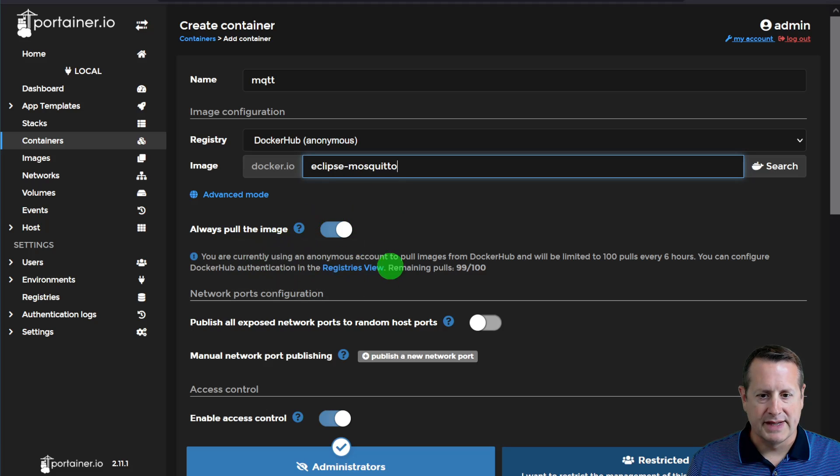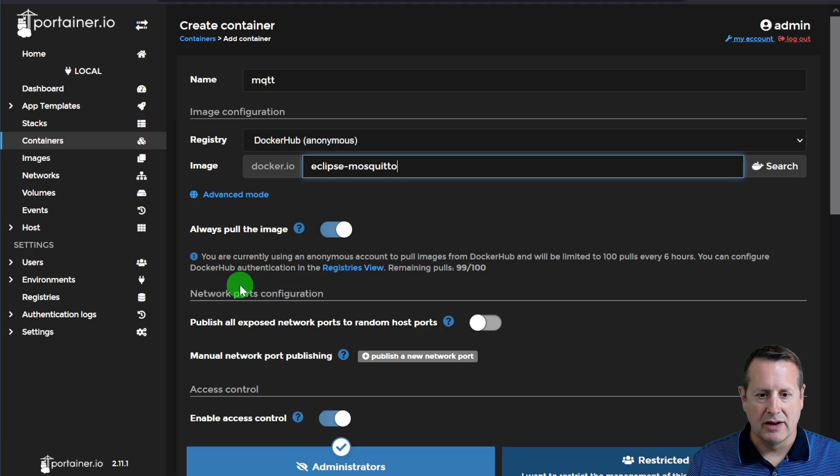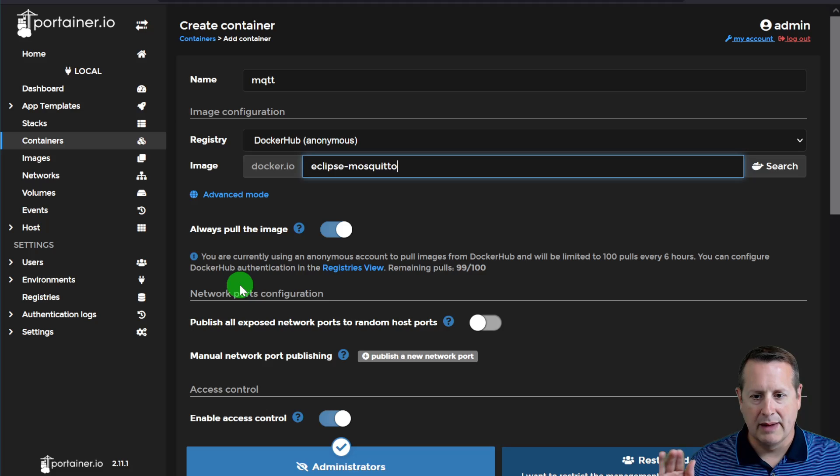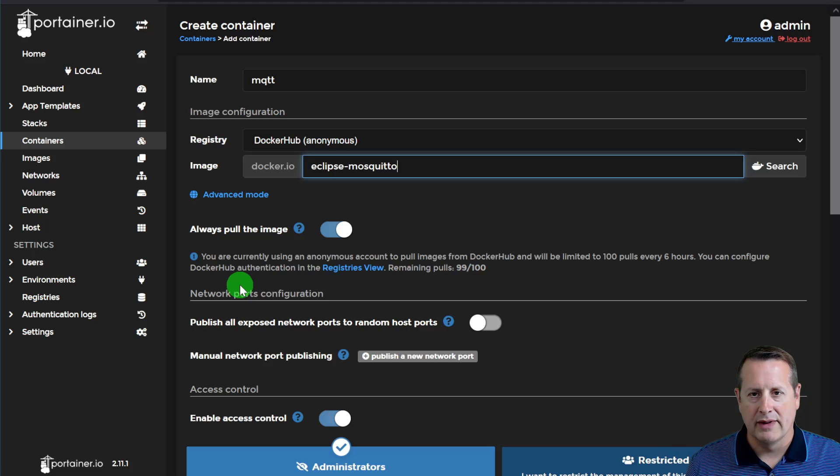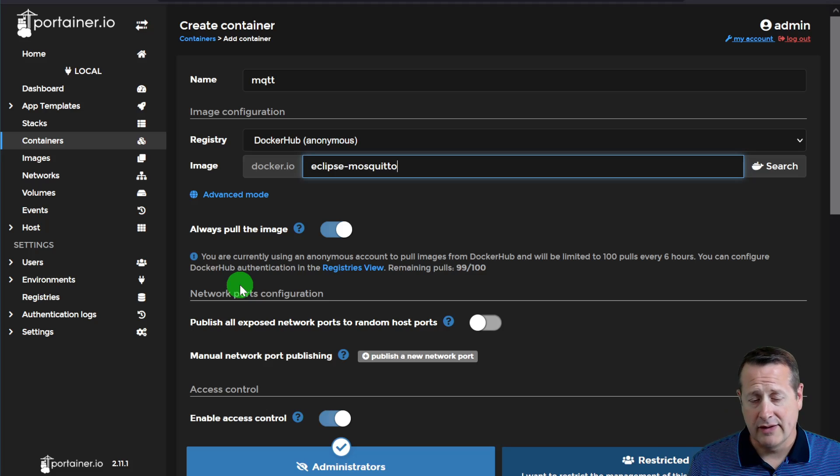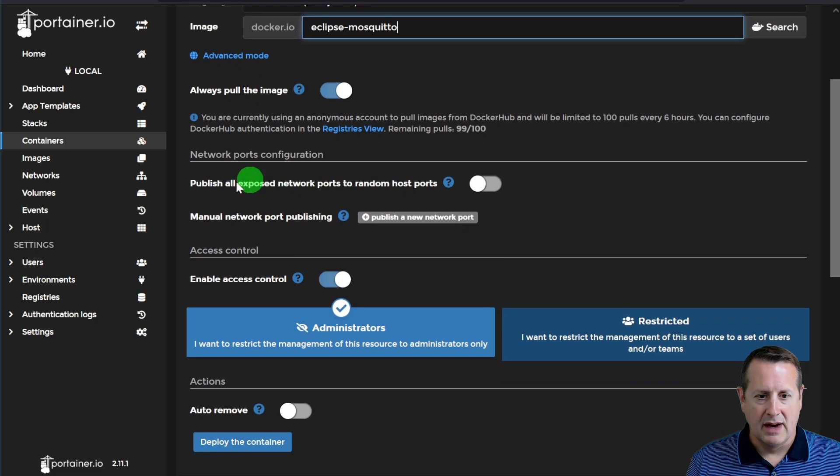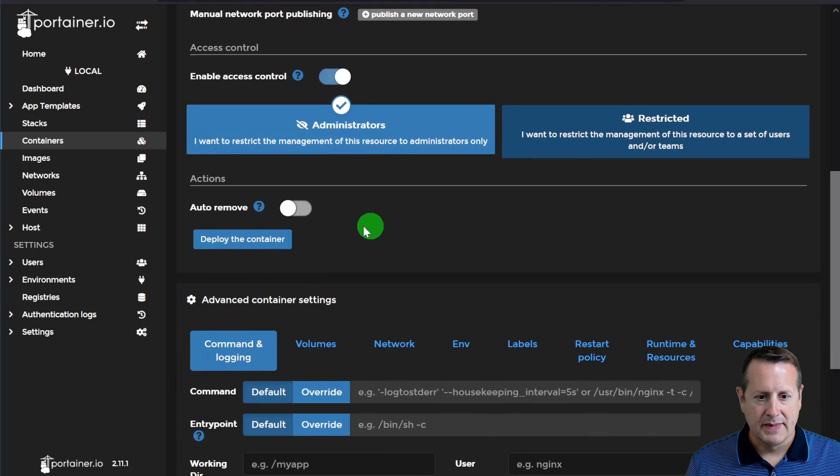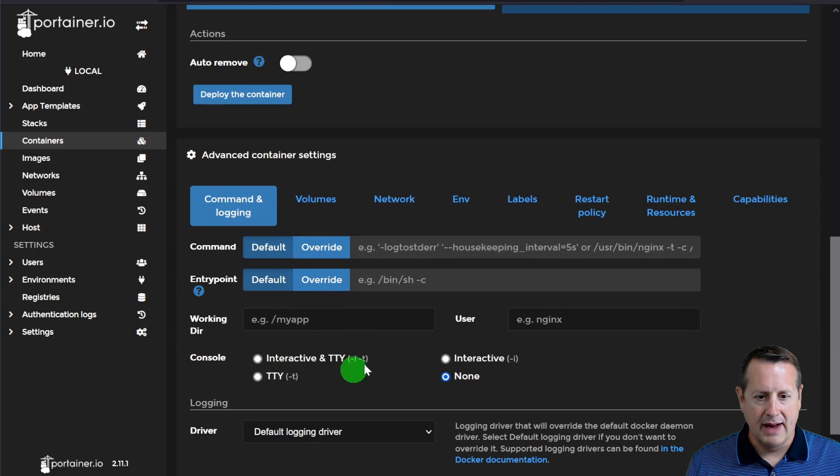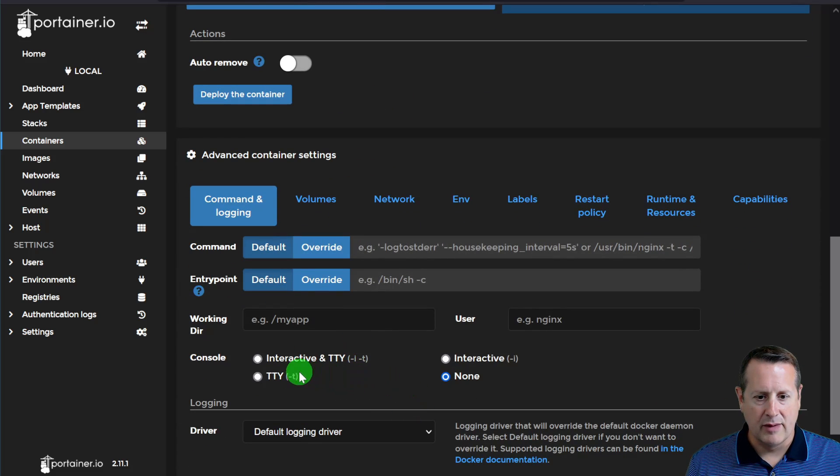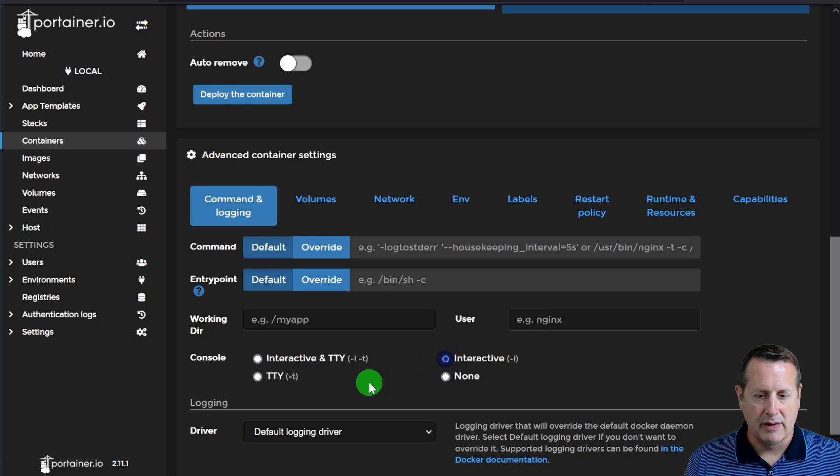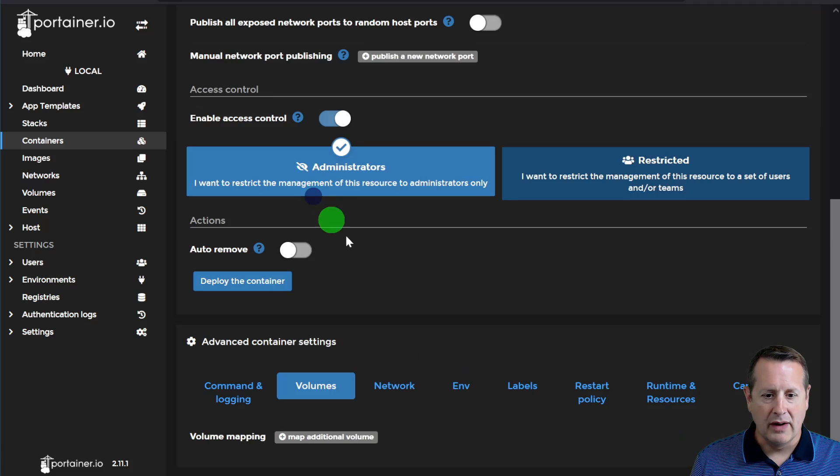This is the container that it's going to go get from Docker Hub and put onto our local VM. We always want to pull the image. And of course, it says here, if you're using an anonymous account, you will be limited to 100 pulls every six hours. We're doing this once. So you shouldn't have to worry about that unless you've been doing other stuff. We'll leave this all the same. We're going to come down here and do a couple things. Number one, I want to have an interactive console. So I'm just going to select that at the beginning.